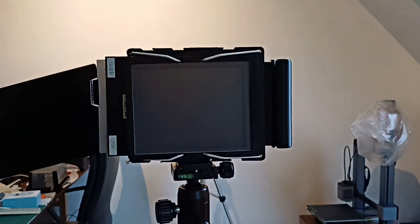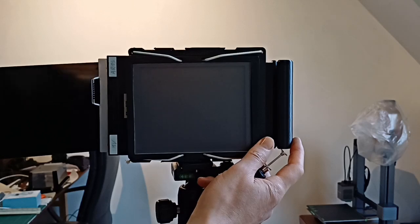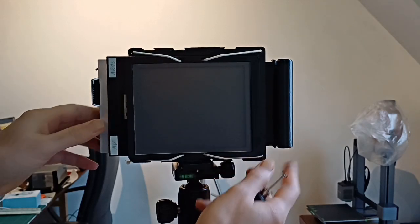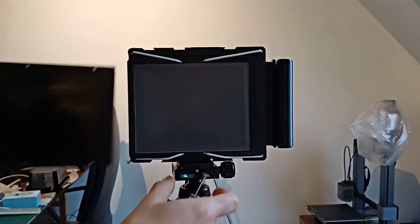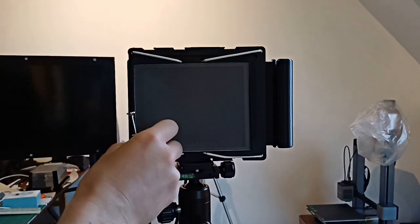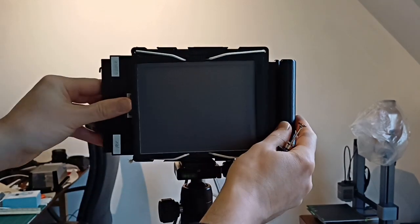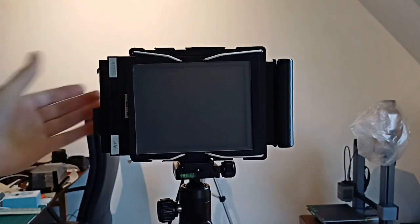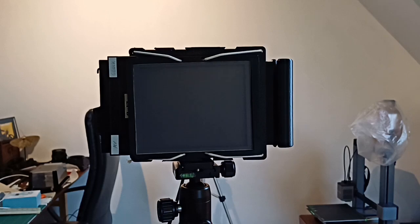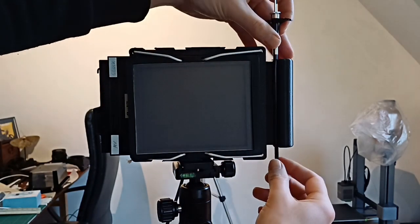Now you can put in the dark slide again and remove the film holder. And if you want, you can flip it over and take another shot. So yeah, that's it. It's very easy.